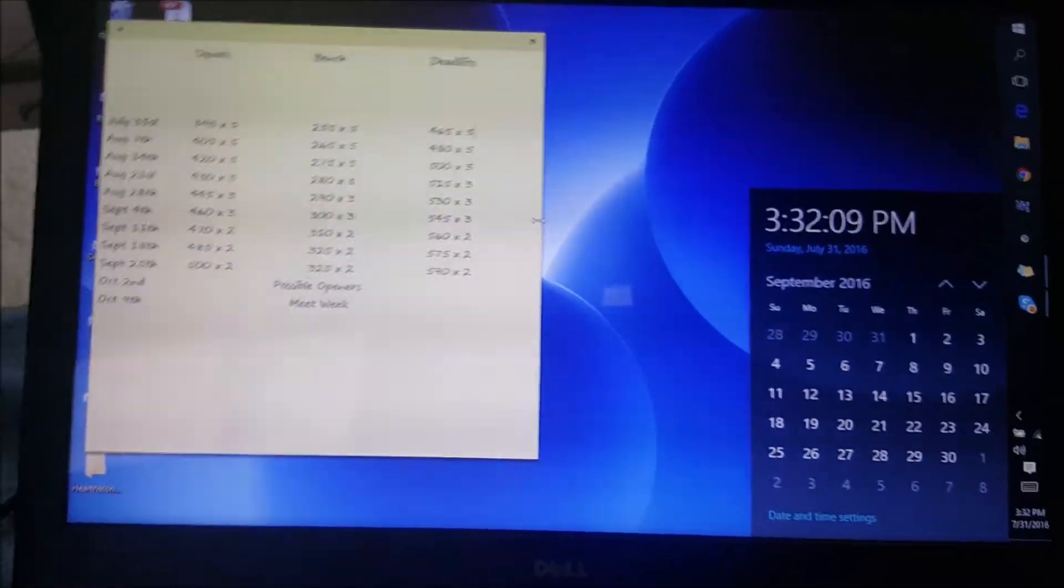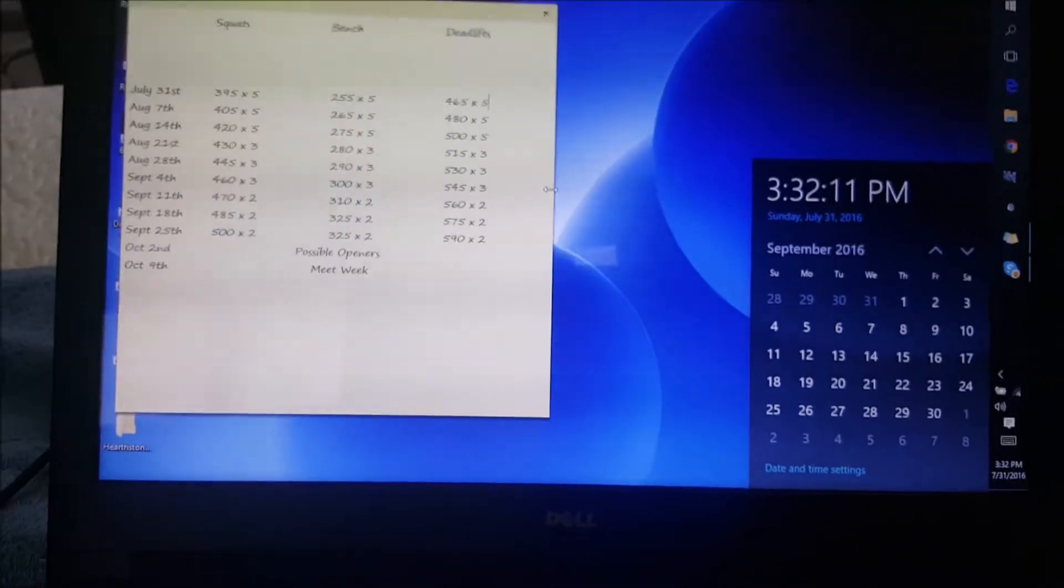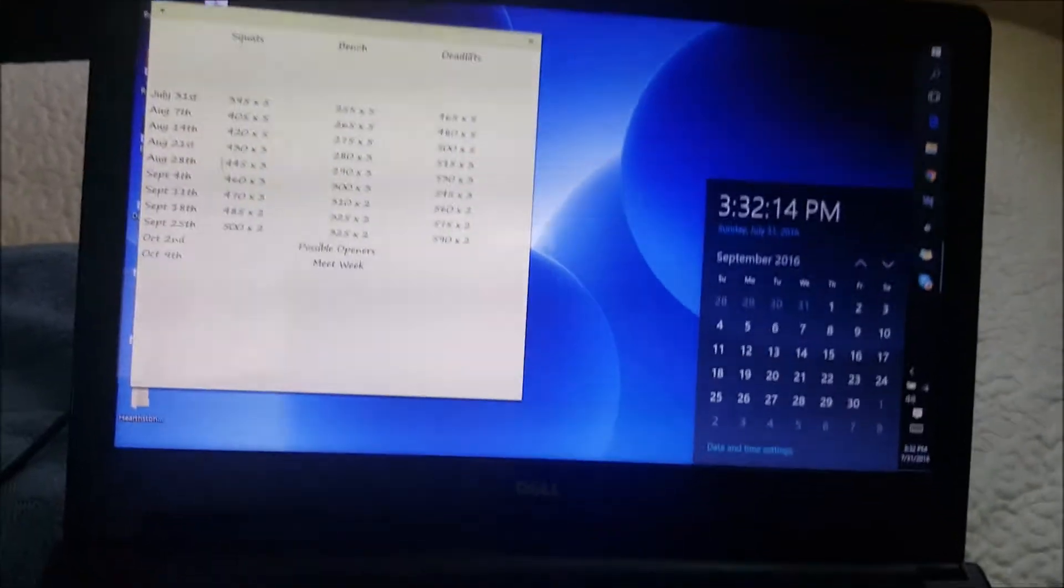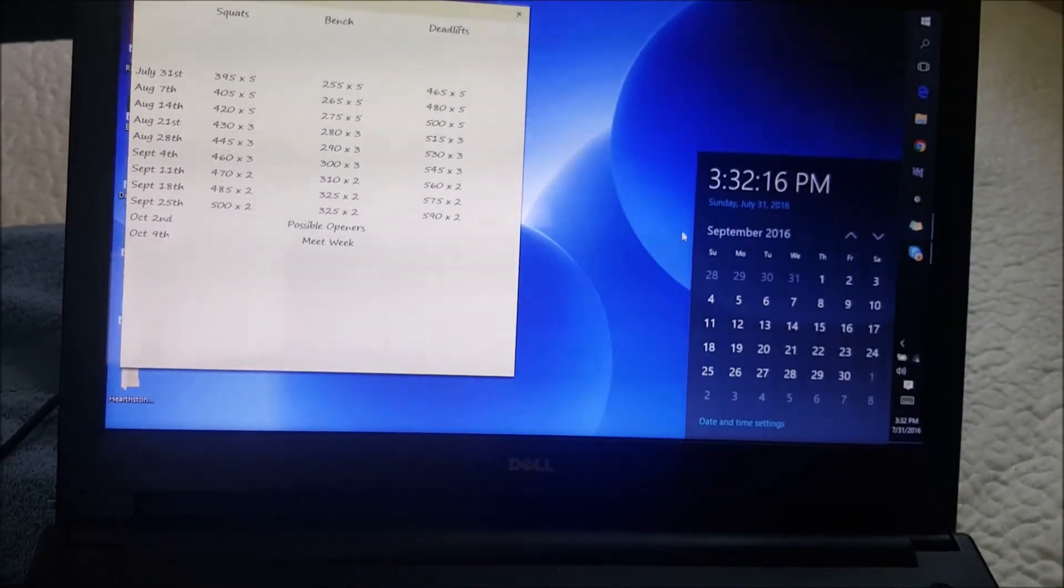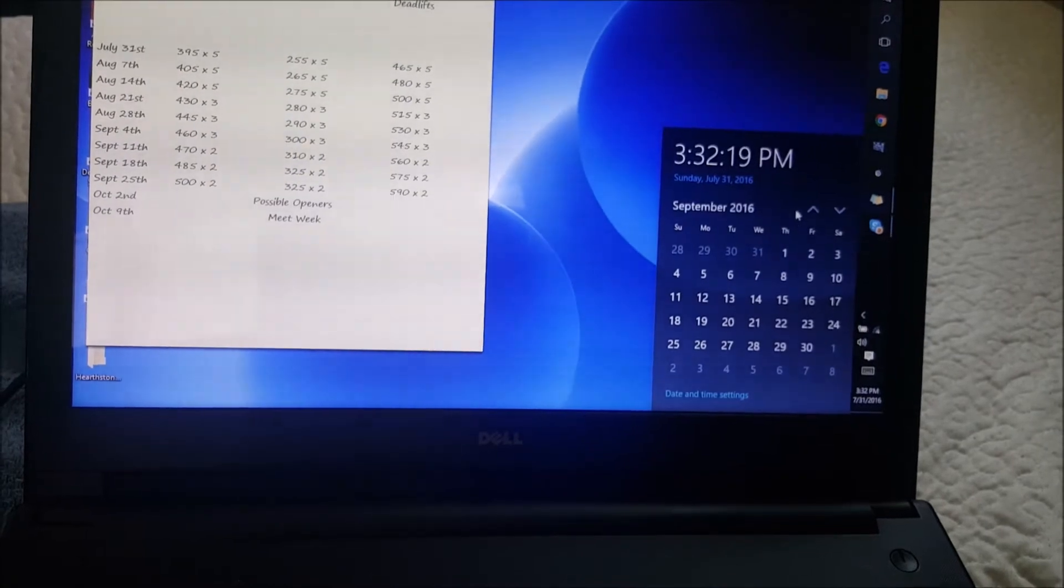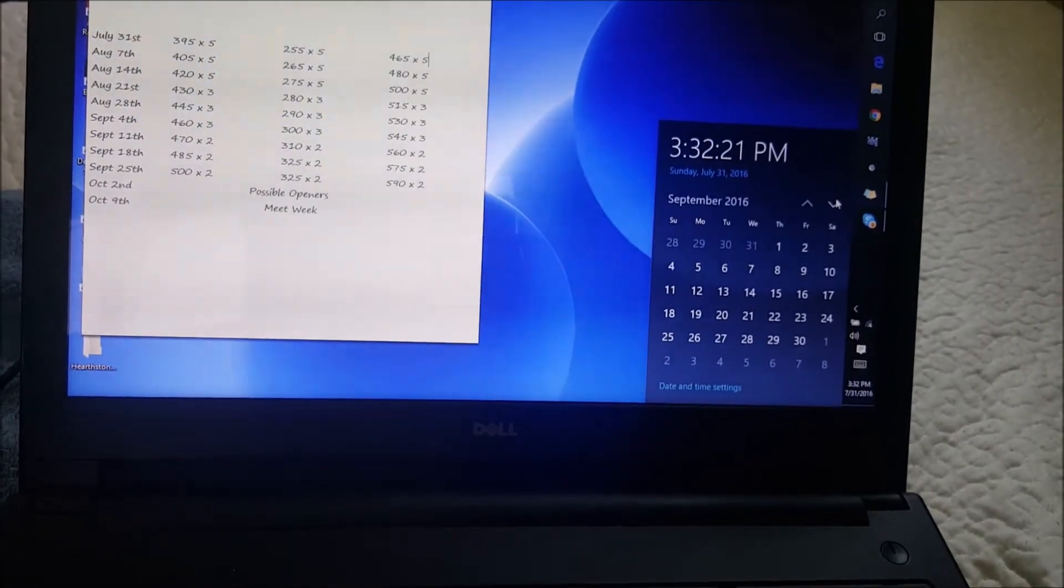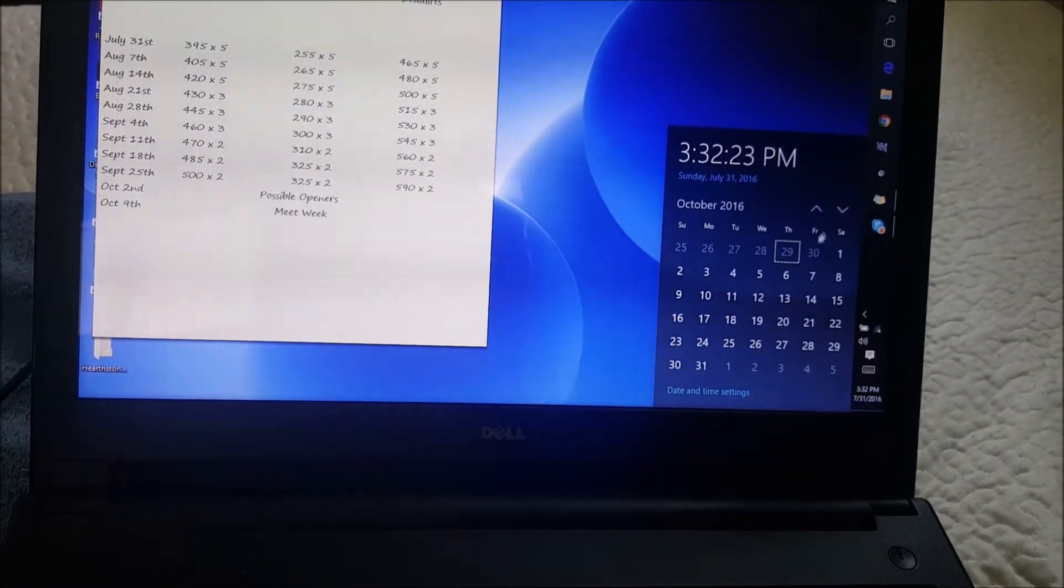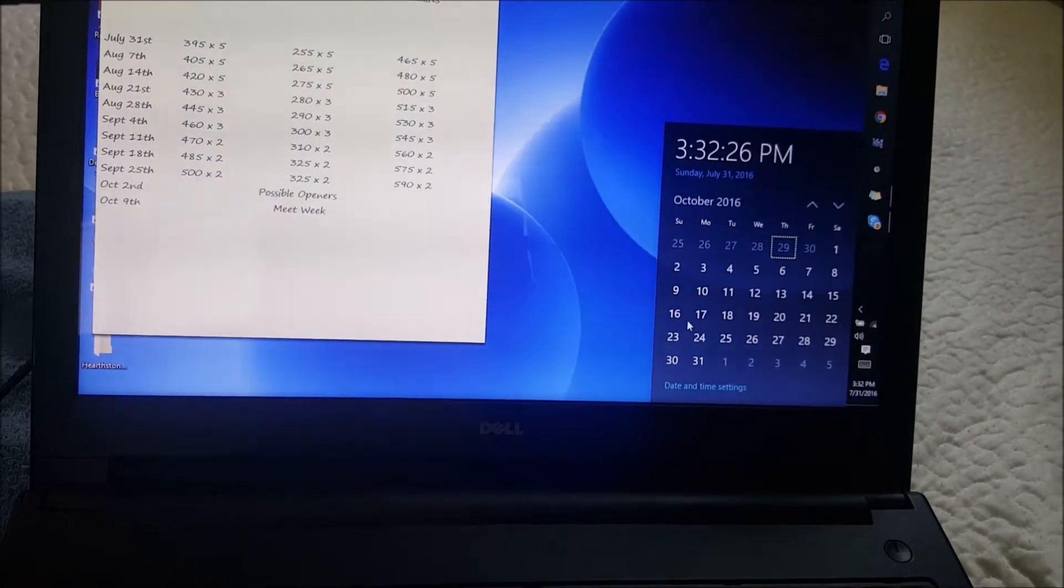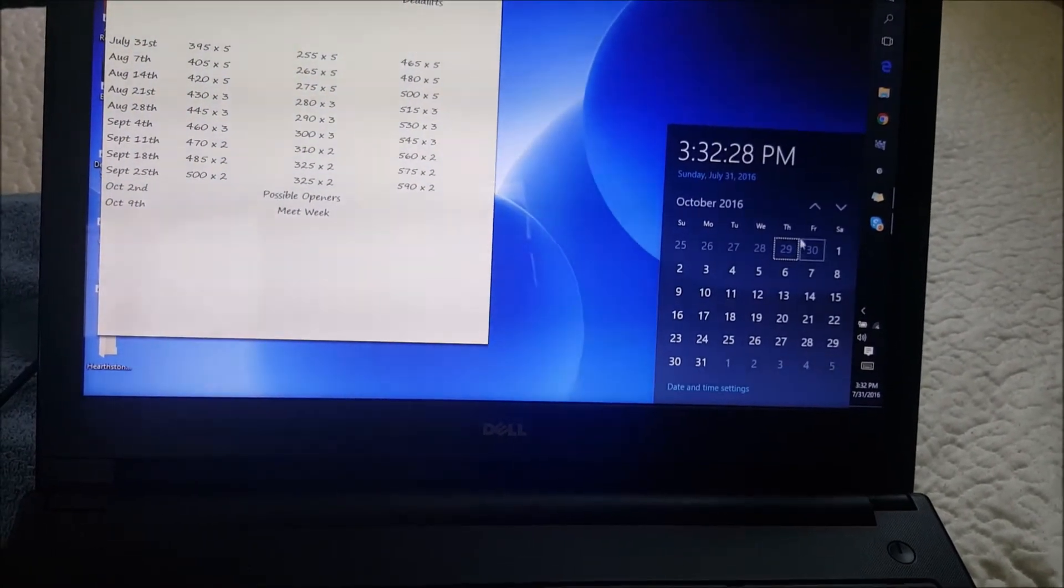All right, so real quick, I just want to show people what I do for programming. If you take a look at here, I have the calendar set up from today all the way to October 13th through 16th, and that's going to be the weekend of Raw Nationals.